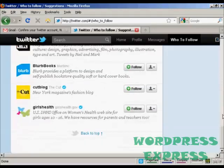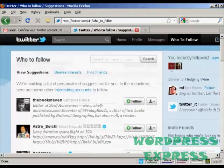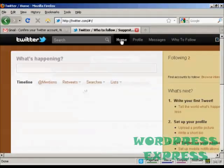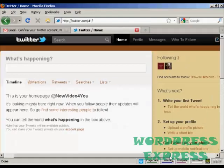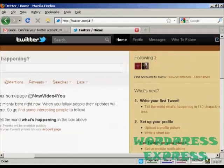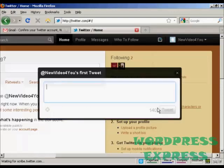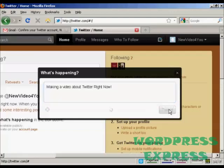I don't want to follow anybody else at the moment, so I go back to my home page here. I can then write my first tweet. See here, click on this link and write my first tweet. So making a video right now. There we go.